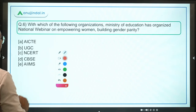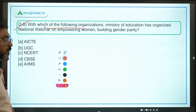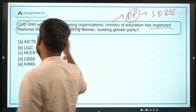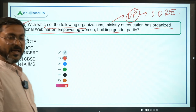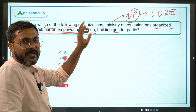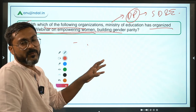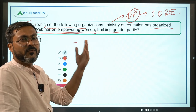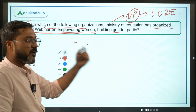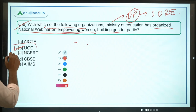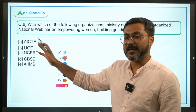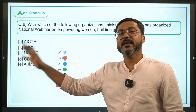Question 6: With which organization did the Ministry of Education — headed by Dharmendra Pradhan, who is also the Minister of Skill Development and Entrepreneurship — organize a national webinar on empowering women and building gender parity? There is no deep keyword from this webinar; it was simply organized for women empowerment and gender parity. It was organized by the Ministry of Education in collaboration with UGC. Option B — UGC — is the correct answer.